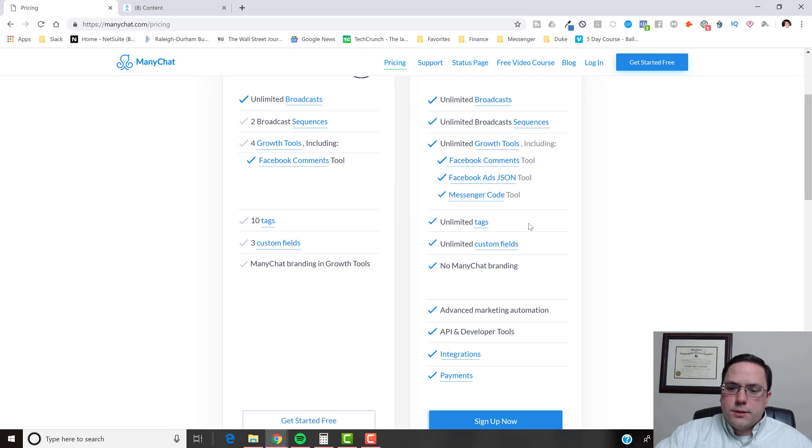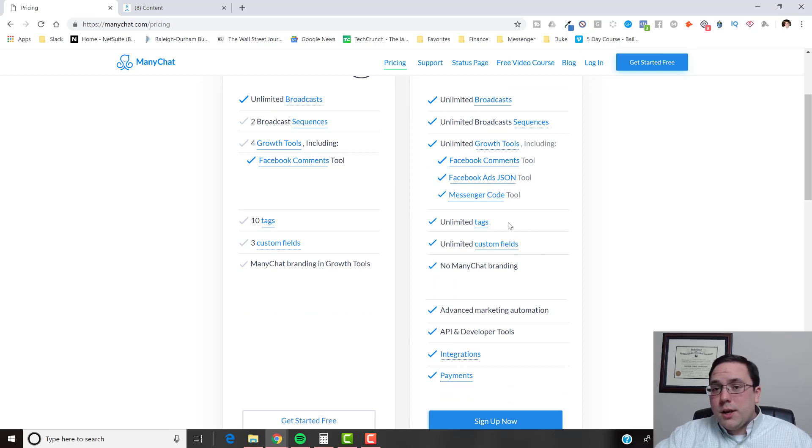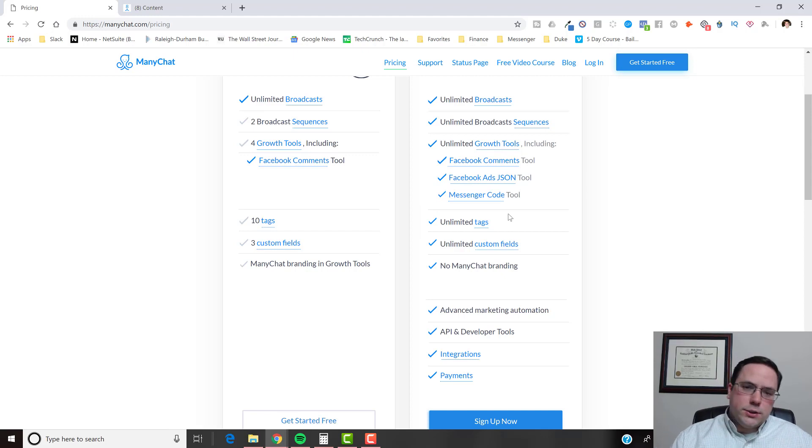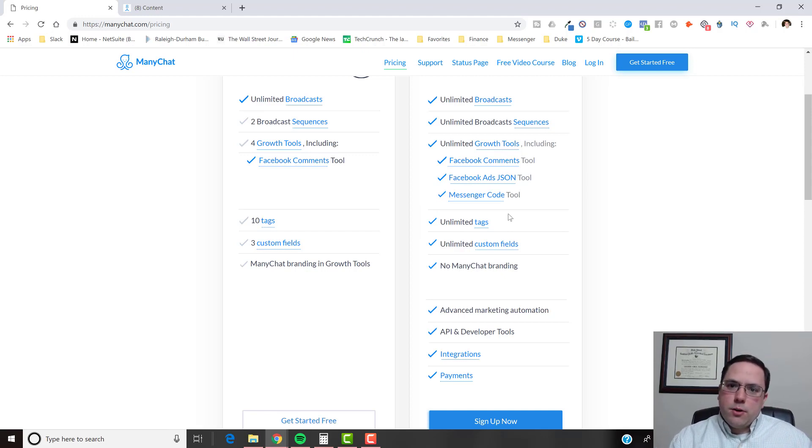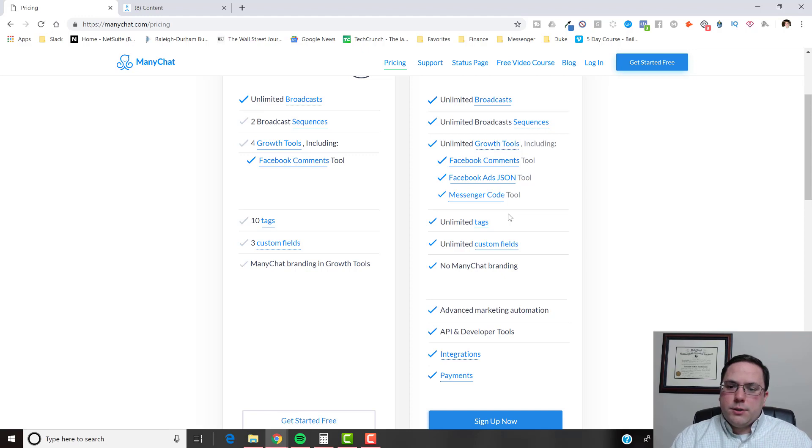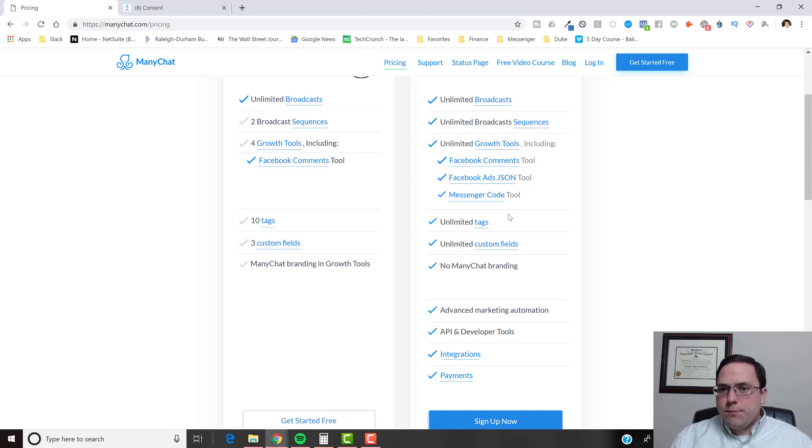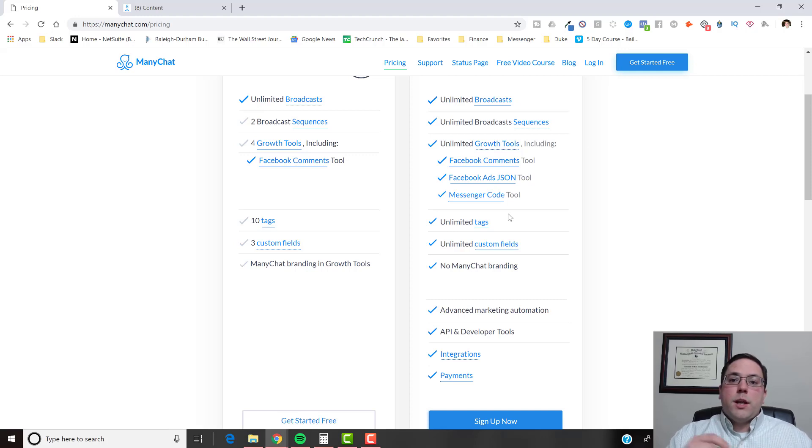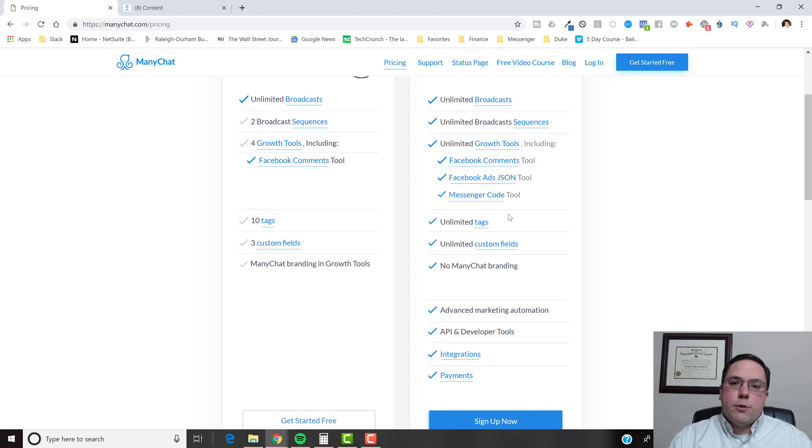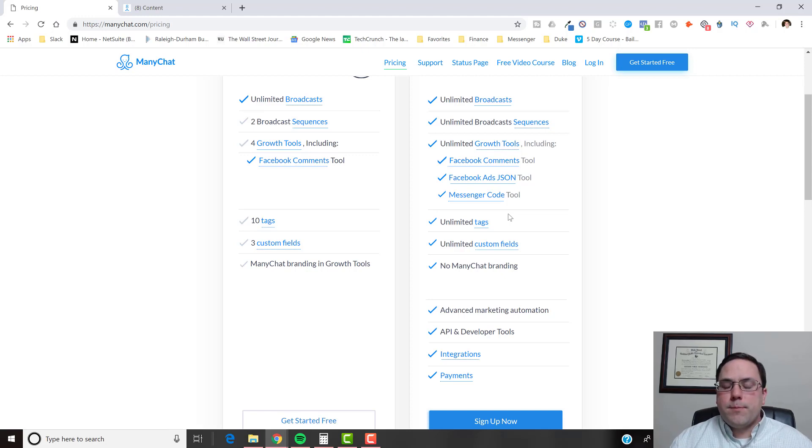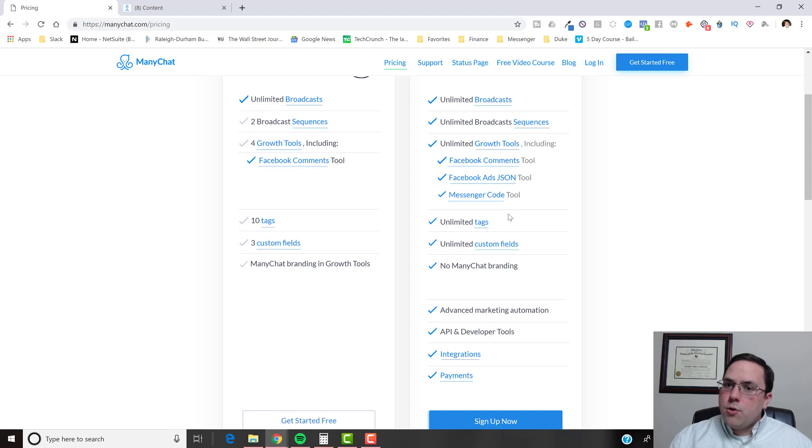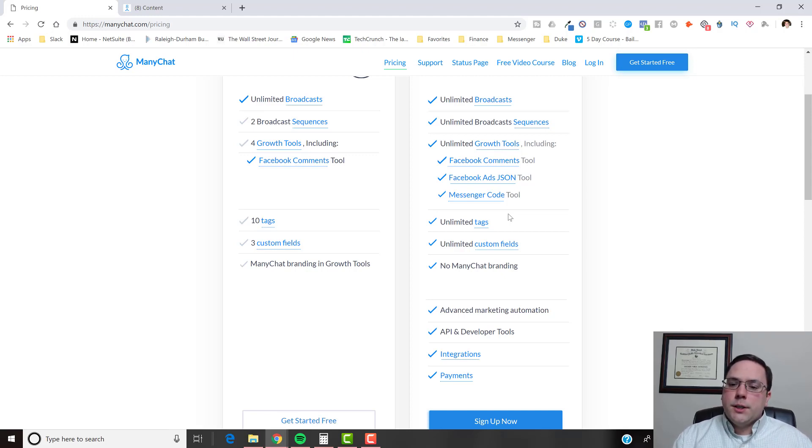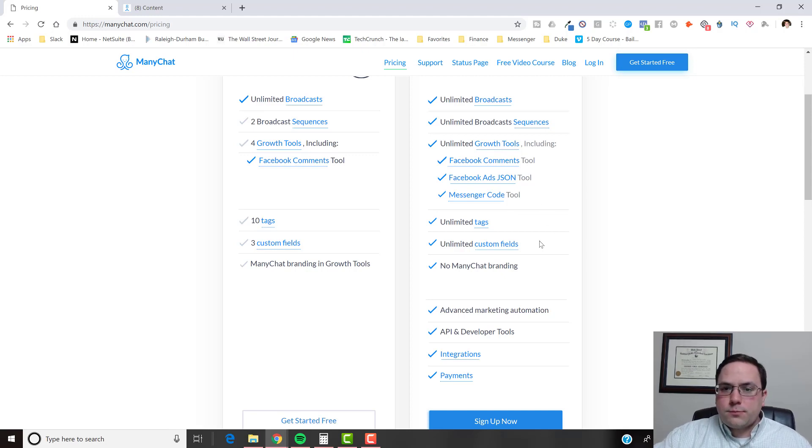So some of the other things is you're going to be using potentially a lot of tags and custom fields, and this is just different ways that you can basically segment your audience with tags and just kind of set up more automation. And then also the custom fields is when you're collecting information. So this is another big one. If you want to get an email address from your subscribers, you can't do that with free because you're going to need a custom field. Or phone number, anything like that. You're going to need a custom field to store that information, and you won't be able to do that on a free account.